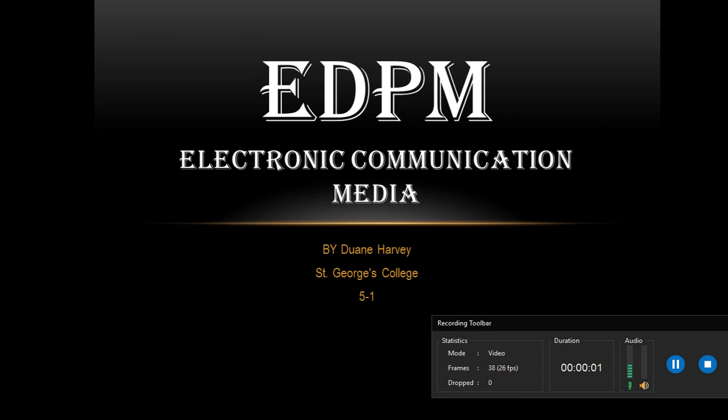Hello guys, my name is Duane Harvey and I am from St. George's College and today we're going to talk about electronic communication media.